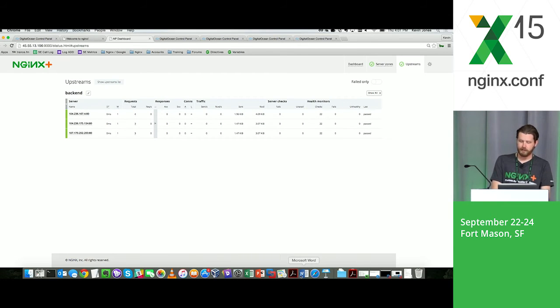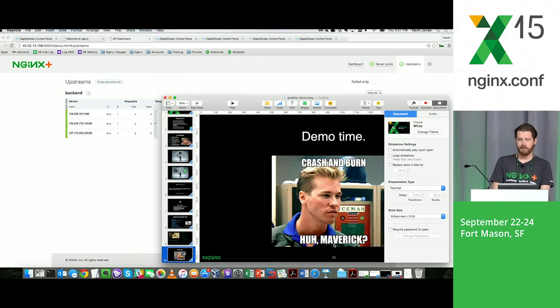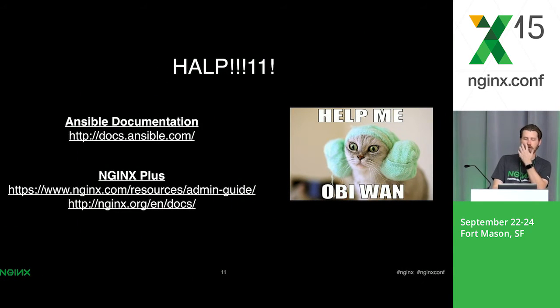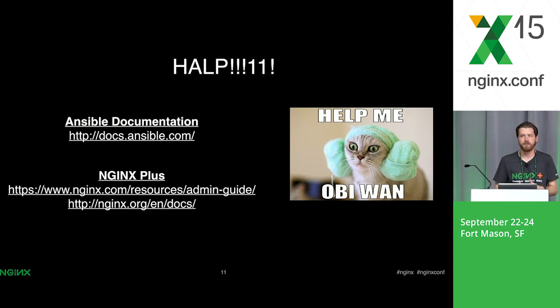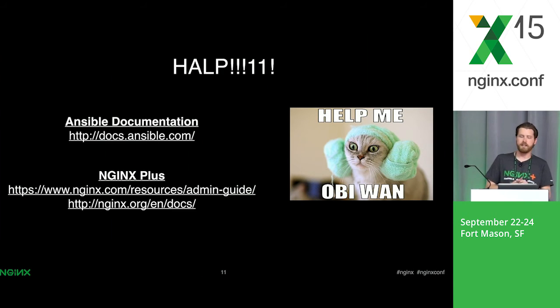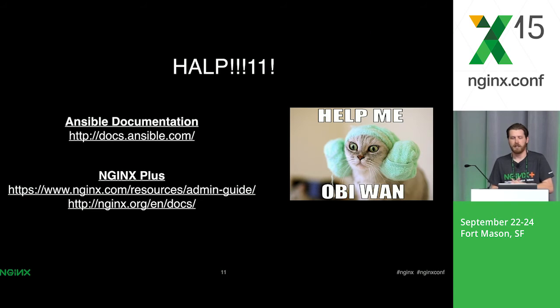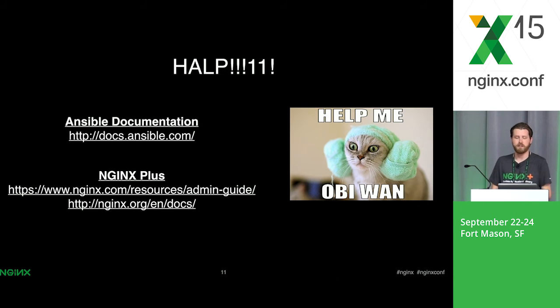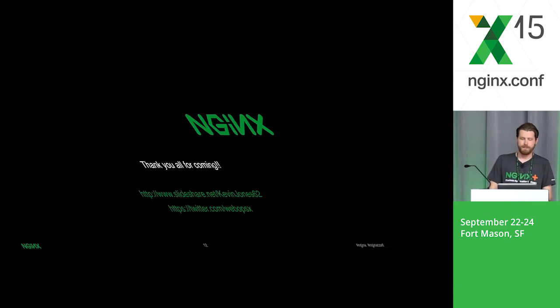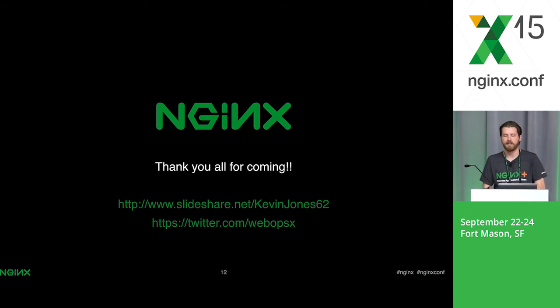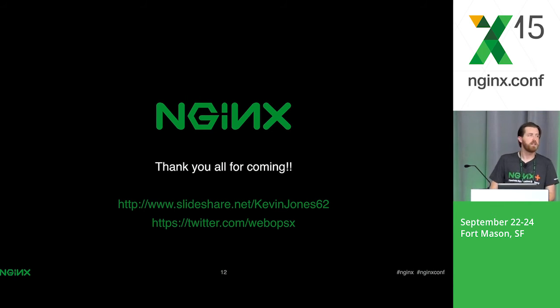One thing about Ansible that I like is that the documentation is really good. If you do have questions or you want to know how to do something or what module you need to use, you can go on docs.ansible.com. It's very thorough. There's a lot of good examples on how people are using Ansible. If you have questions about NGINX Plus or NGINX, these are the links to the docs in the admin guide. And after that, that's about it. If you guys save this, this is my SlideShare. I'll have this slide available, and then I'll also tweet that out on my Twitter. Does anyone have any other questions?